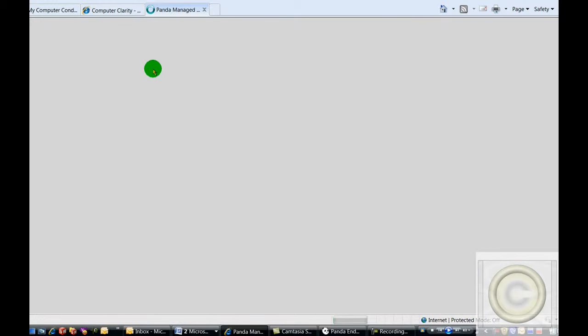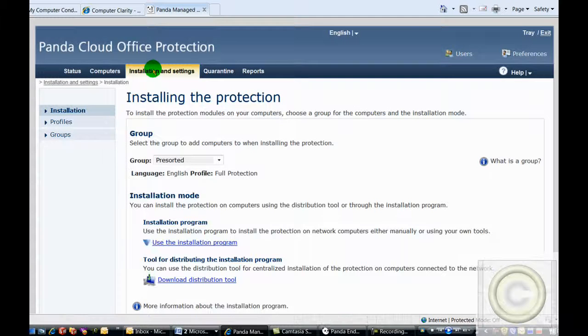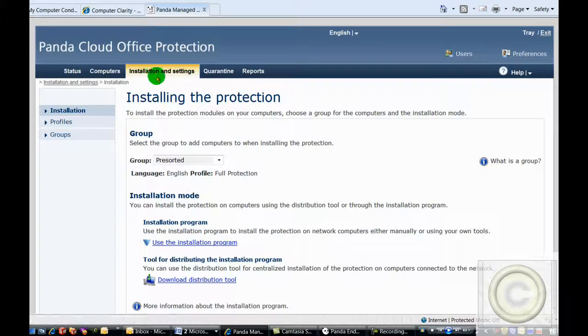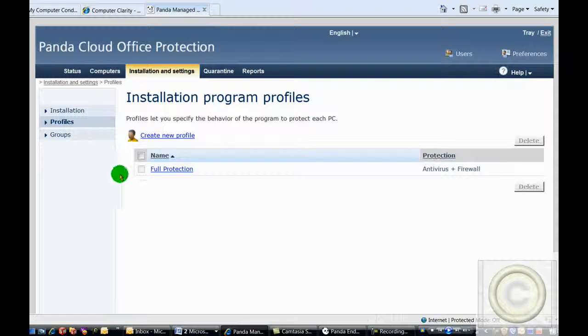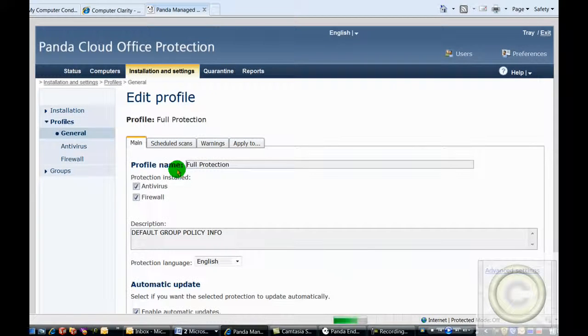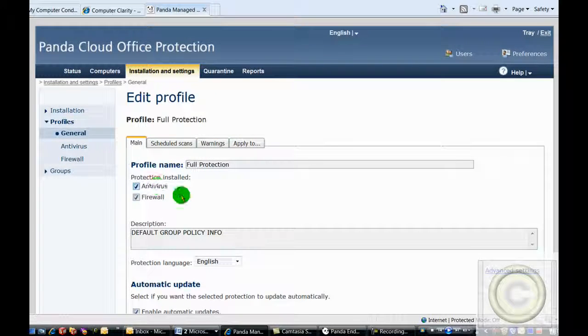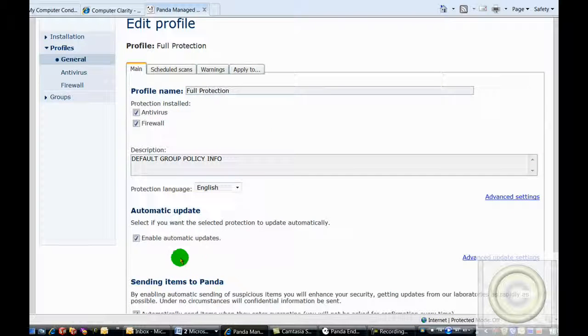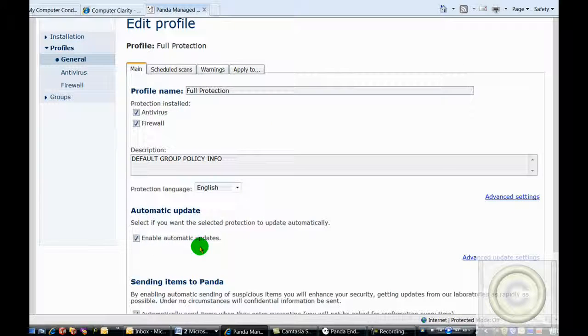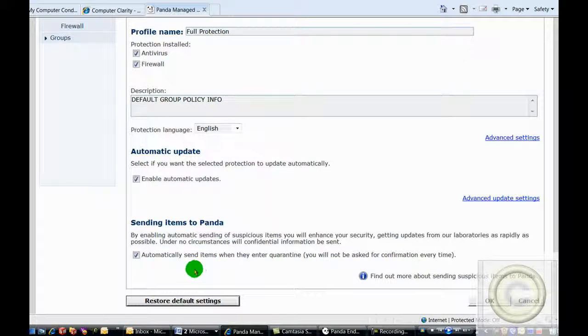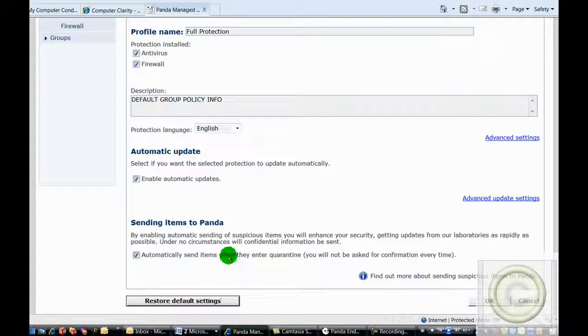We configure all of the antiviruses with the optimum security possible. Everybody is set up to be using full protection, which means that the antivirus and the firewall are both turned on, we have enabled automatic updates, and we are sending items back to Panda when there's something in question.